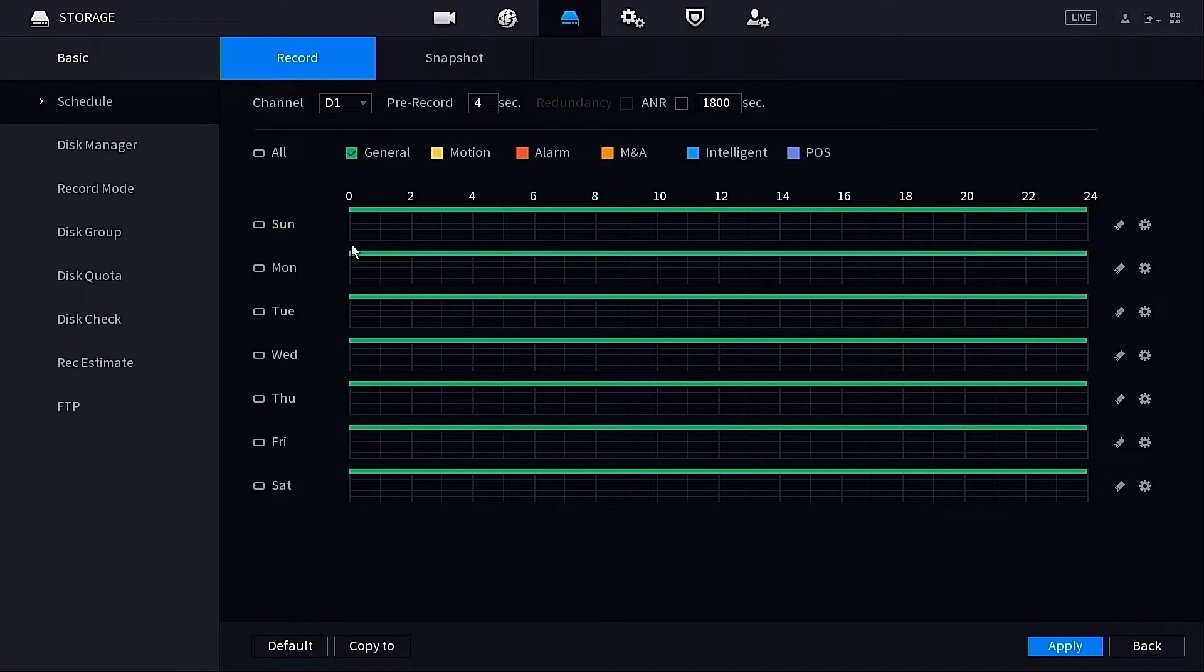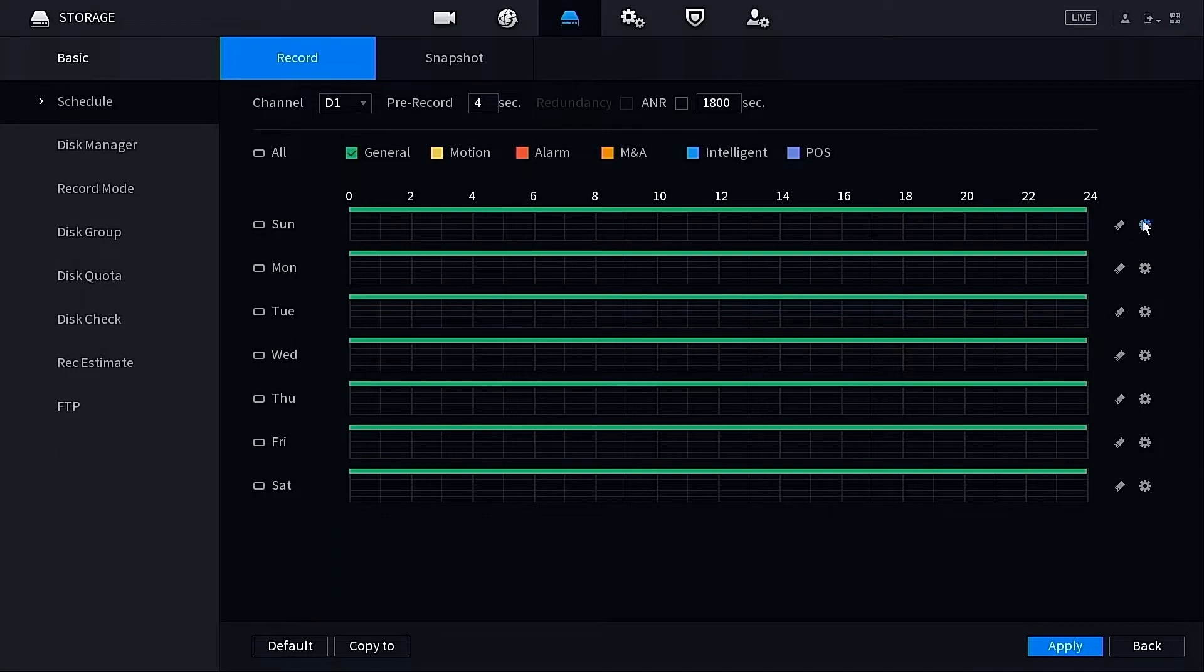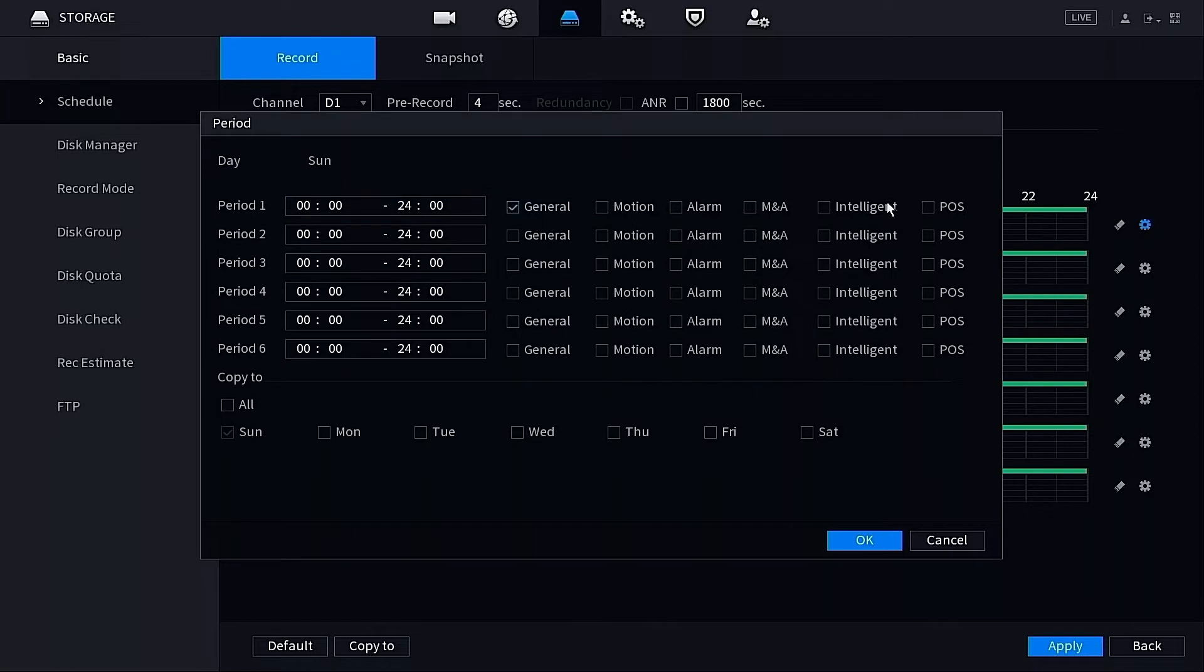If you don't want to set up motion, you don't need to go any further. However, if you did want to set up motion, there are two ways to do that. The first way is to go over to this little gear icon on one of the days of the week. It doesn't matter which one you click. I'm going to click the one under Sunday, and we want to switch it to motion detection. The first thing we want to do is find Period number one. Right now it's set to General, which is 24/7 recording.